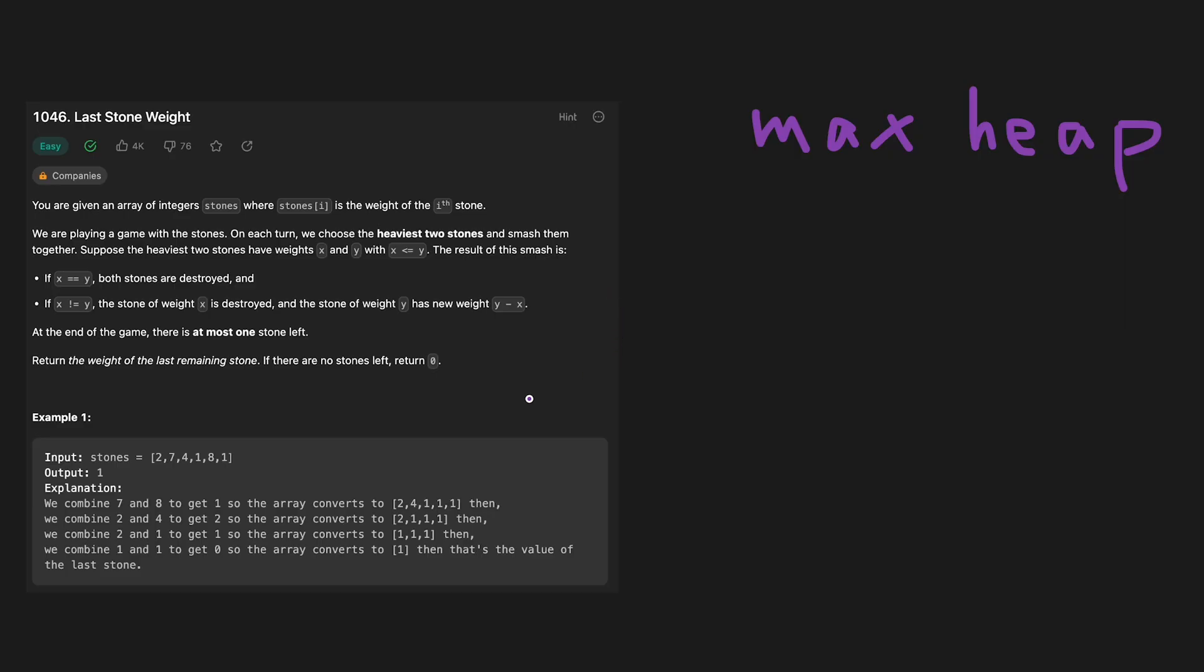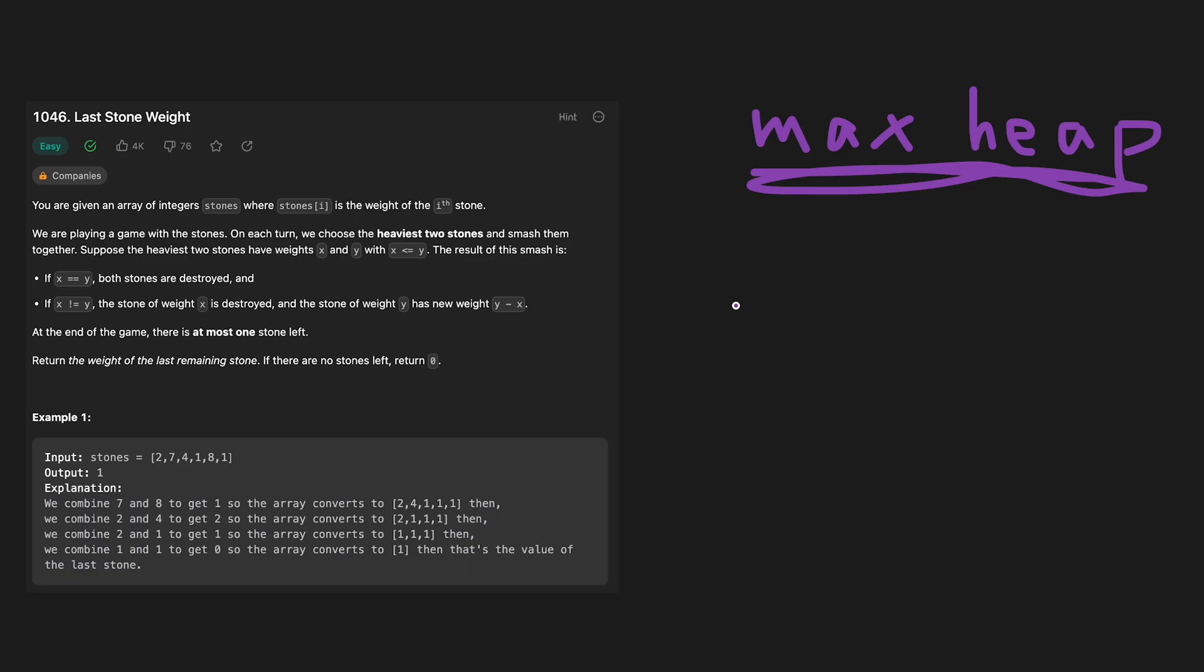To solve this question, we use a max heap. The reason why we can use a max heap is that it's easy to get the heaviest two stones.